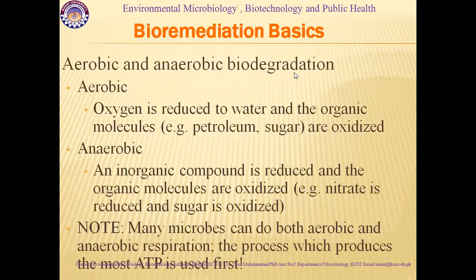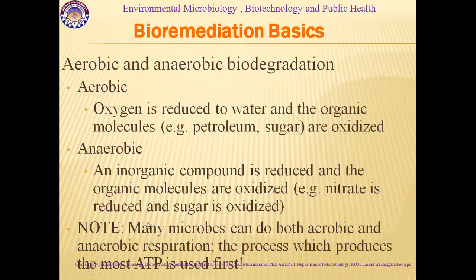In aerobic biodegradation, oxygen is reduced to water and organic molecules such as petroleum and sugar are oxidized. In anaerobic biodegradation, an inorganic compound is reduced and organic molecules are oxidized — for example, nitrate is reduced and sugar is oxidized. Many microbes can perform both aerobic and anaerobic respiration, which is called a facultative condition. The process that produces the most ATP is used first.